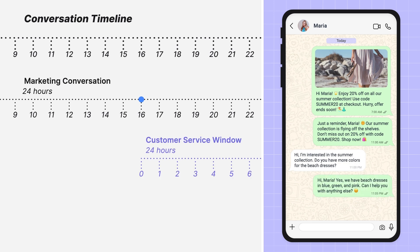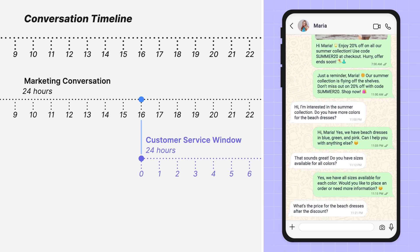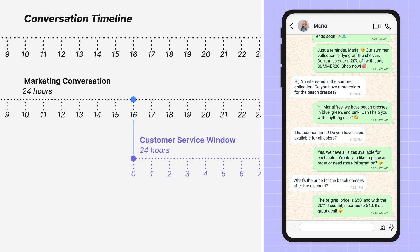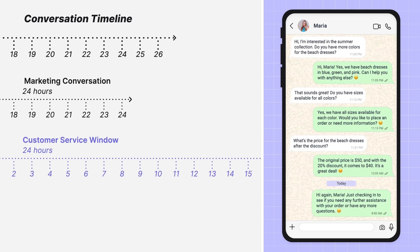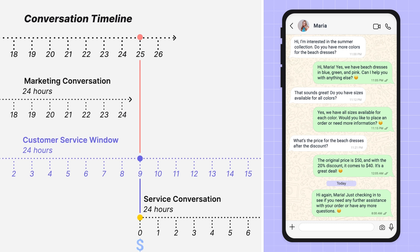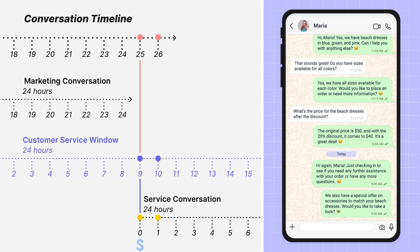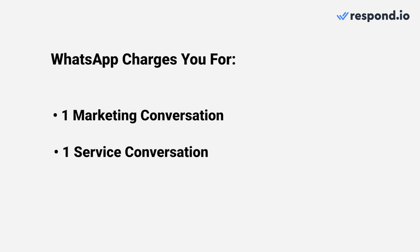At the 16th hour, the customer messages you, opening a customer service window, allowing you to send free-form messages for the next 24 hours. Since the marketing conversation is still open, there are no additional charges. After the marketing conversation expires at 24 hours, with the customer service window still open, you send another free-form message at the 25th hour — a new 24-hour service conversation starts, resulting in one service charge. At the 26th hour, you send a third message while the service window is still open, so there are no extra charges. To summarize, you've been charged for one marketing and one service conversation.